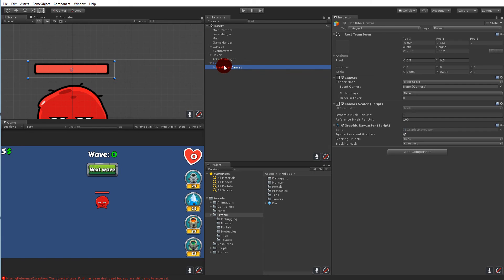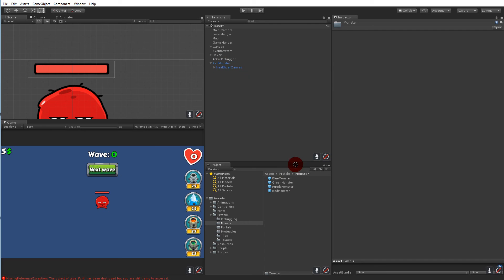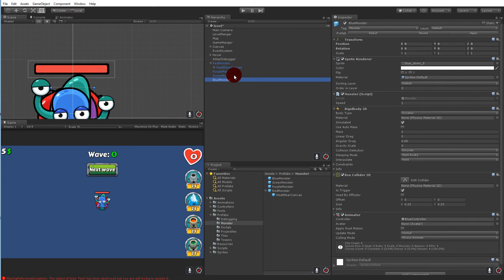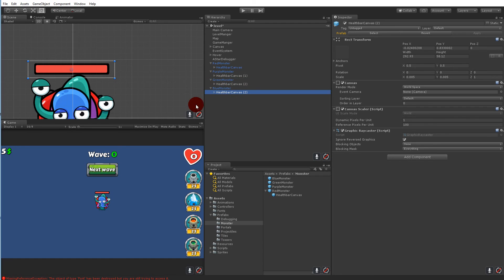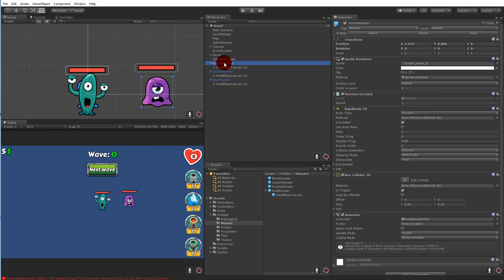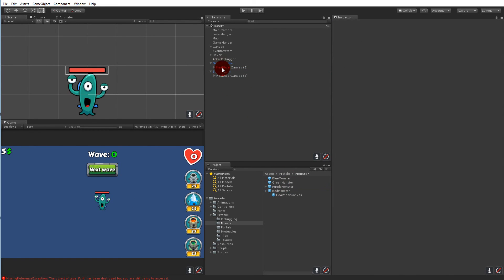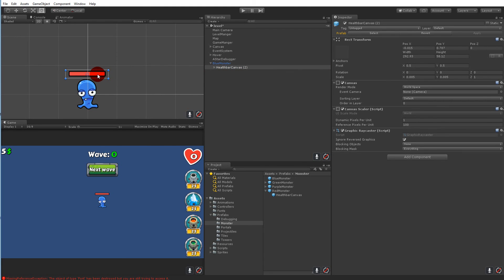Once satisfied, drag the Health Bar Canvas into your Prefabs folder. Then take the red monster, go to the Monsters folder, and replace the red monster prefab with this updated version that includes the health bar. Add all three monsters to the scene. The easiest approach is to duplicate the Health Bar Canvas and place it under each monster prefab. Duplicate it and place it under the purple monster, drag the purple monster into the prefabs folder. Move the health bar up slightly for the green monster, then save that prefab too.